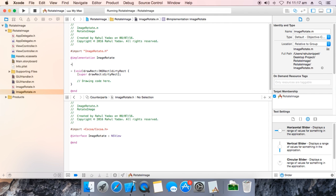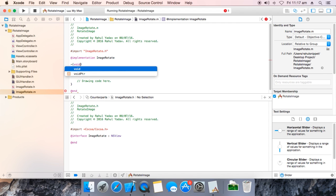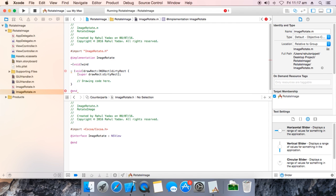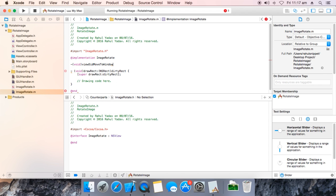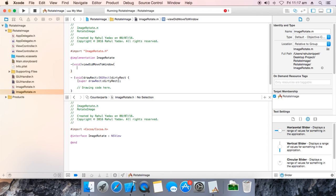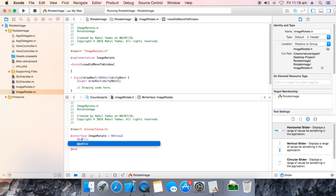First we are going to implement void drawRect or viewDidMoveToWindow, which will be used to initialize our variables. Over here, make it public. Public is your angle — that is an int. We are going to use degrees for our angles.